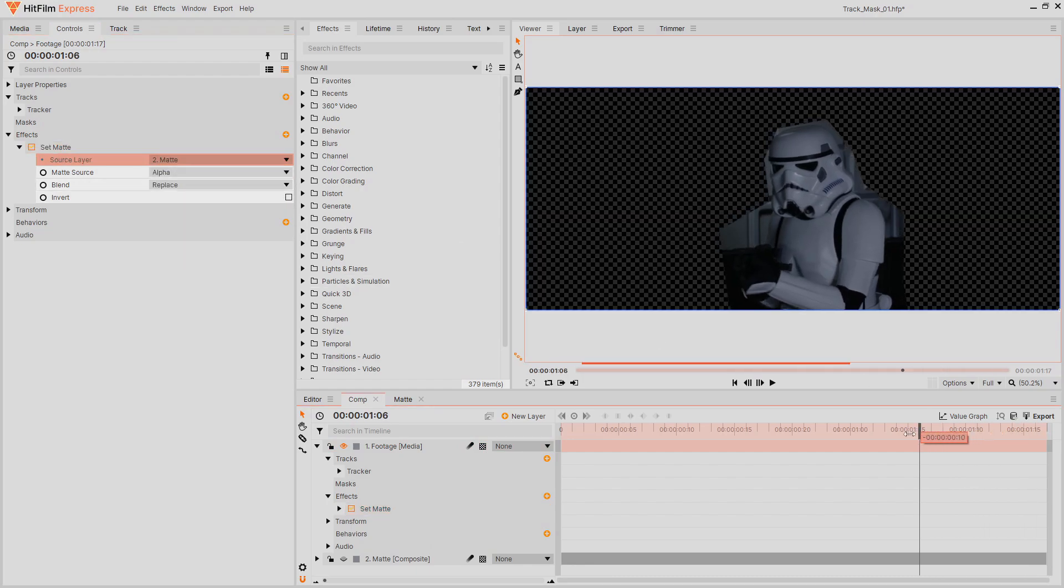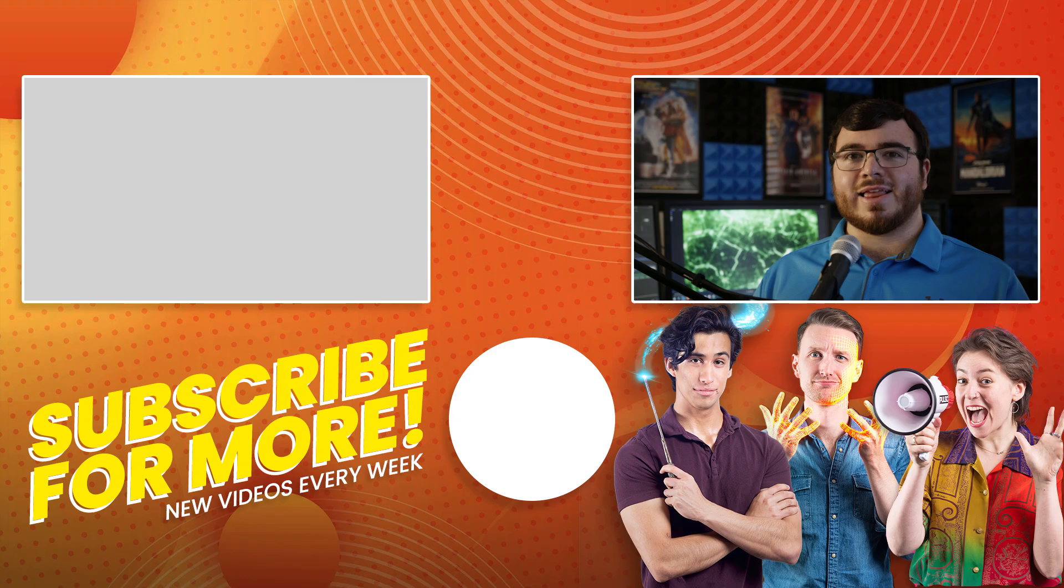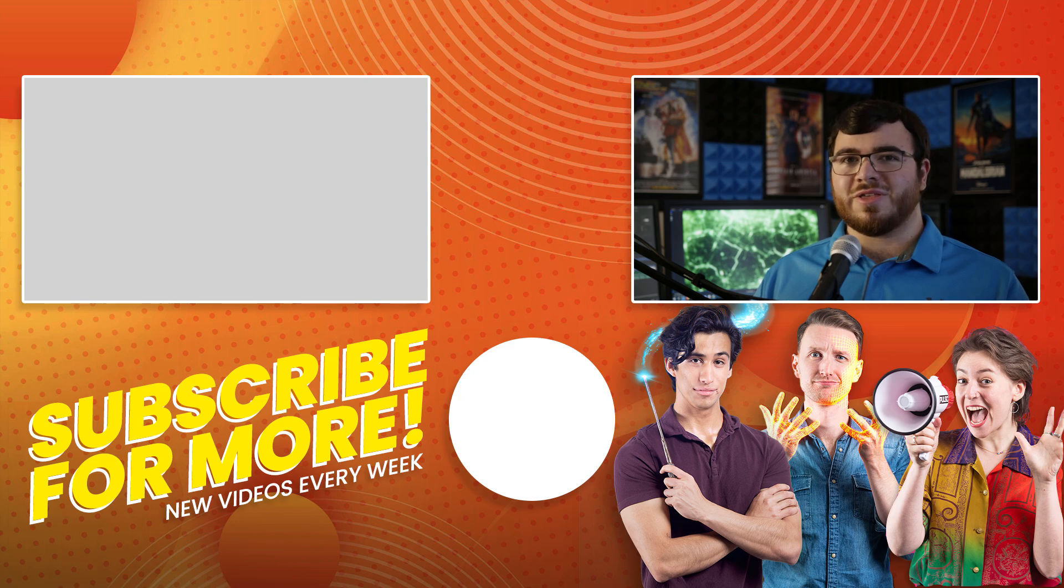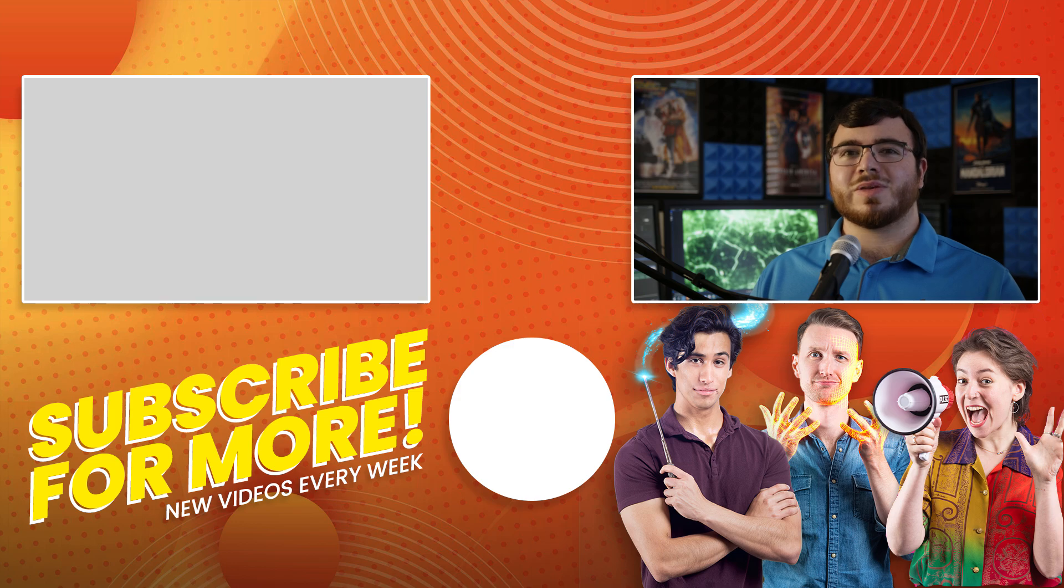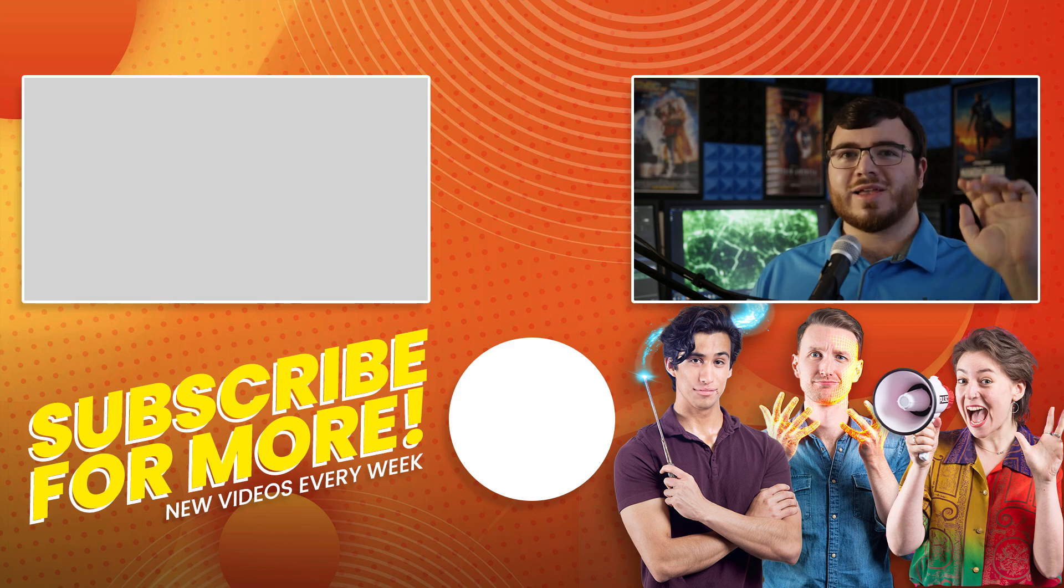If you have any HitFilm techniques or tips of your own, be sure to share them in the comments below. Hit the like button if you learned something new, and remember to subscribe for more HitFilm tutorials. See you next time!